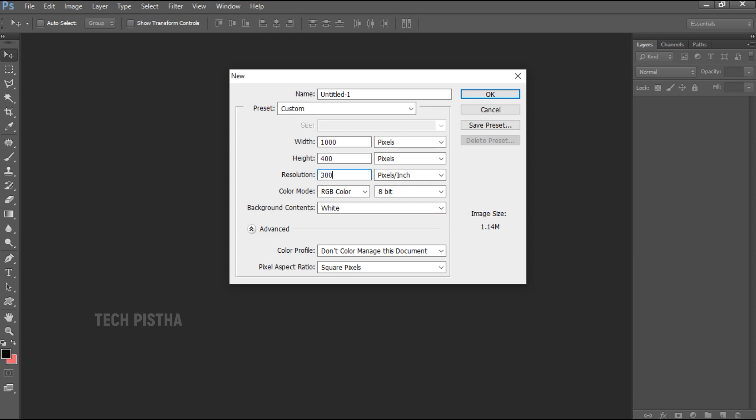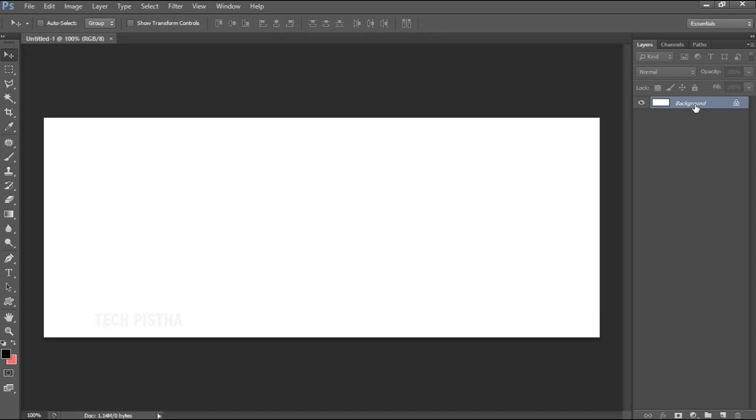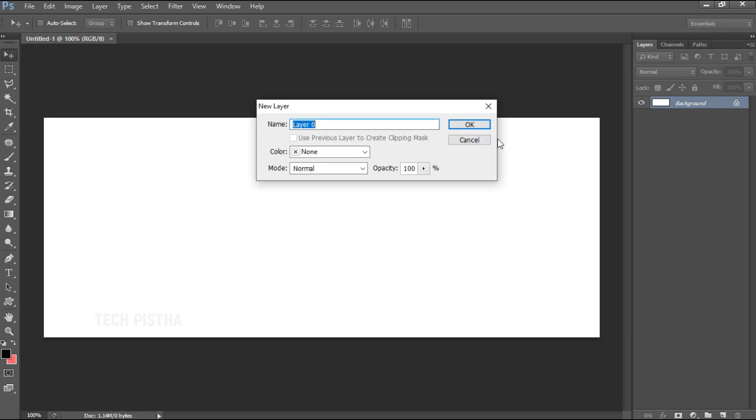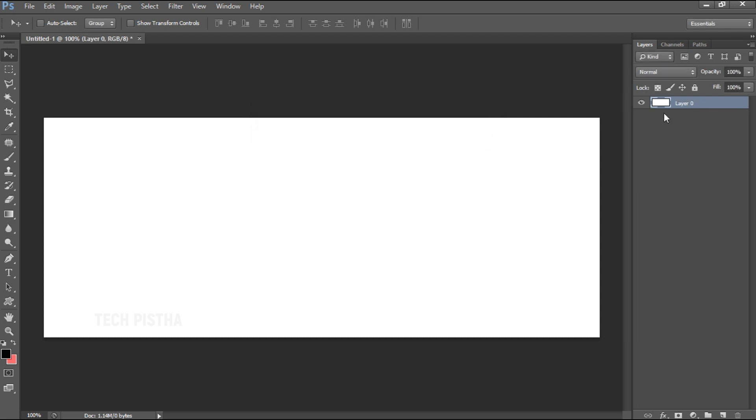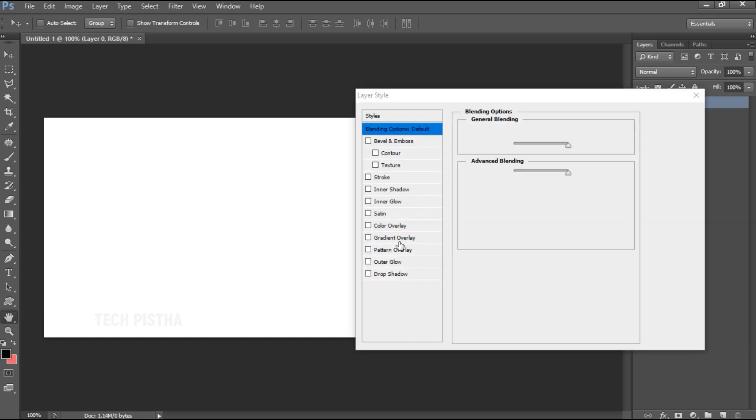The resolution should be 72 for web and 300 for print media. I'm going to use the web, so I'm going to use 72 pixels. Then click OK. Then double click on the layer and change the background color to gray.